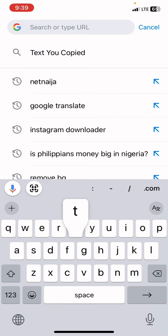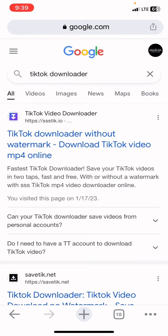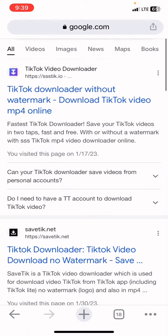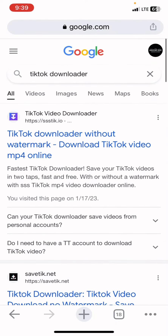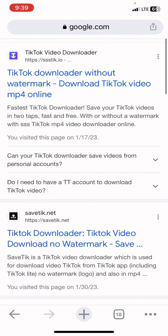Once you type it in, search for it. It will bring up a lot of TikTok downloaders. You can click on the first one that says TikTok video downloader, or you can go to the second one that says safety.net.